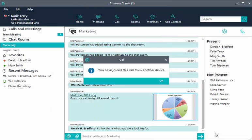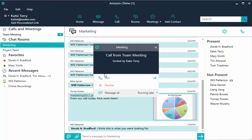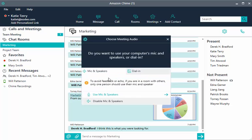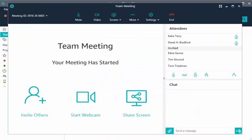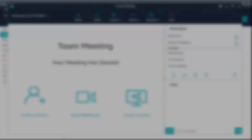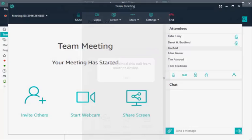To switch from mobile to desktop, select your meeting in the upper left under Calls and Meetings. Choose Join. You are disconnected from the meeting on your mobile device and connected to the meeting on your desktop.